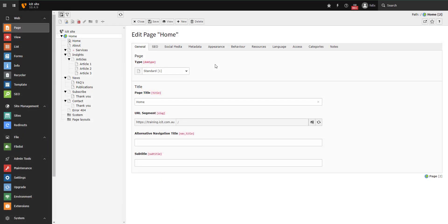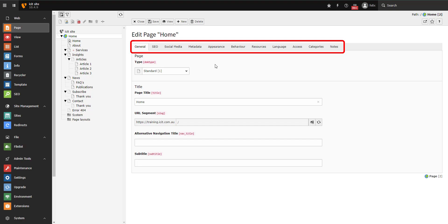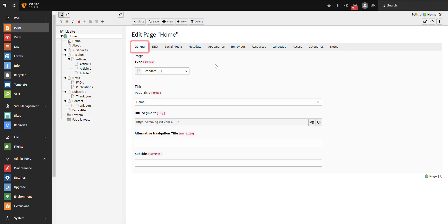The page properties are divided into tabs. Each page will typically have these 11 tabs. Some are more important than others, and in an effort to keep this tutorial succinct, we will only cover the general, the SEO, and the access tabs.